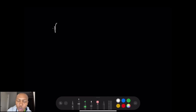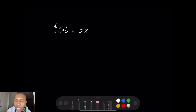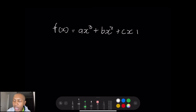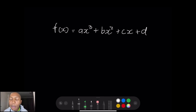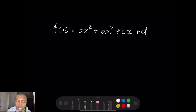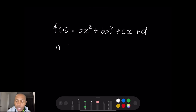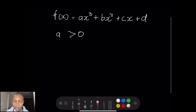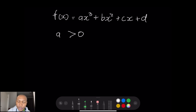Let's have a quick chat about cubic functions and look at some examples. When we talk about cubic functions, the standard equation is as follows: f(x) = ax³ + bx² + cx + d. Now let's first establish a few things about our cubic graphs. The first thing we notice is that when the value of a — the coefficient of x³ — is greater than zero, it will affect the shape of our graph.